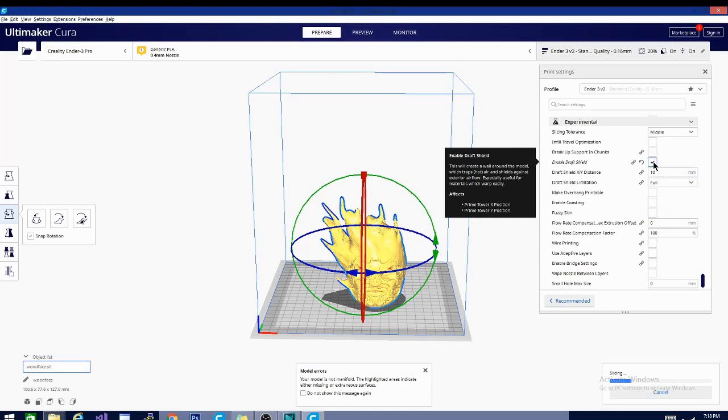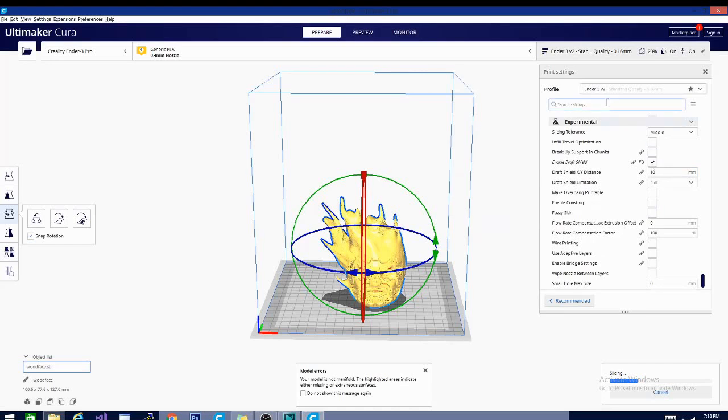I have it turned on, so this is the single most important setting that we are going to talk about when we're talking about printing ABS. You want to make sure that you have this on.